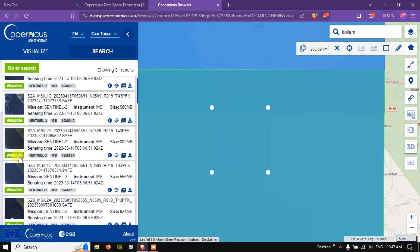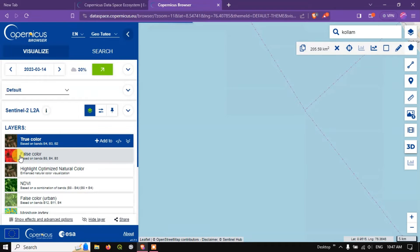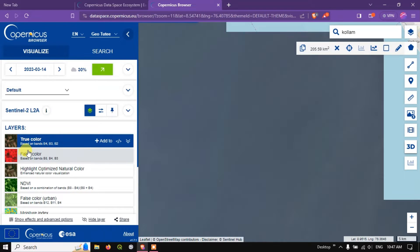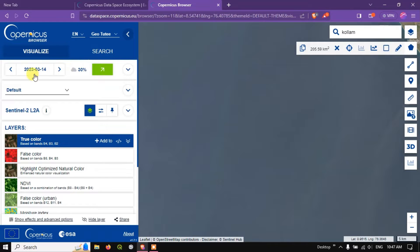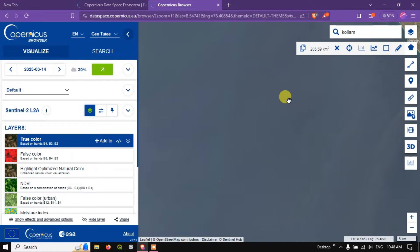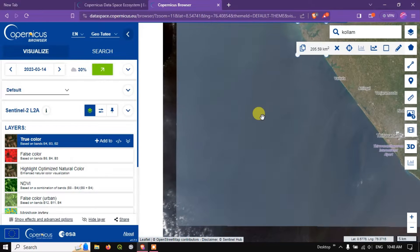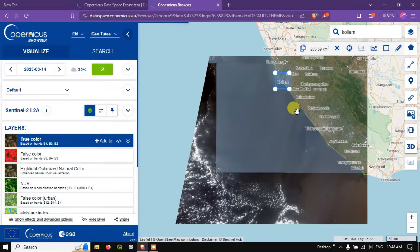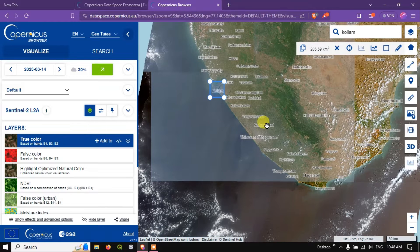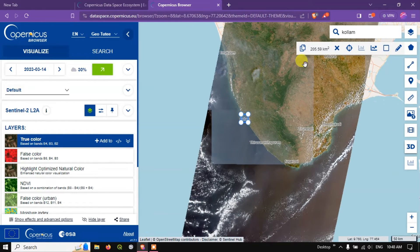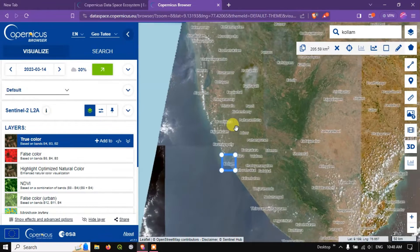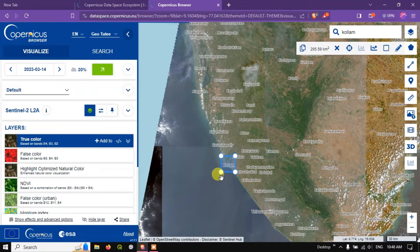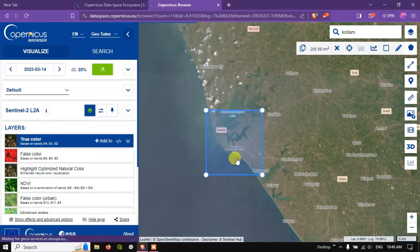Now you can see the option visualize. Select the option visualize. So if you want you can see here, the image is being taken 2023-03-14. So let me use scroll button to zoom out. You can see this is how the image looks like. This is the natural color of this image.